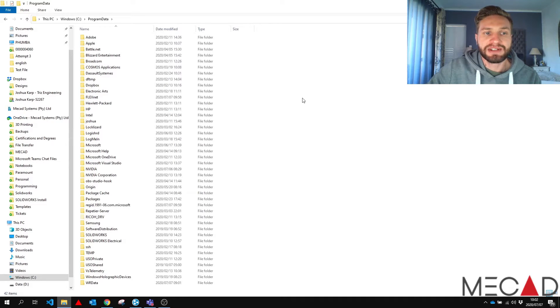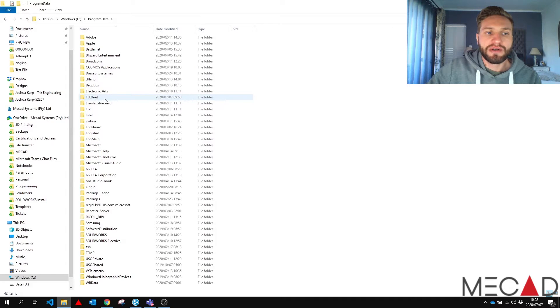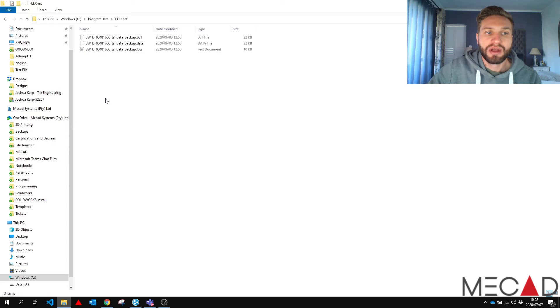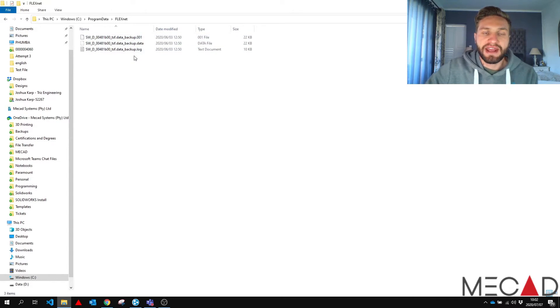Again, I emphasize be careful what you change in here. We're going to find a folder called a FlexNet folder which controls our online licensing credentials. We're going to find three folders inside there.